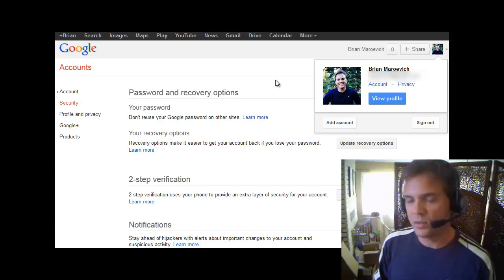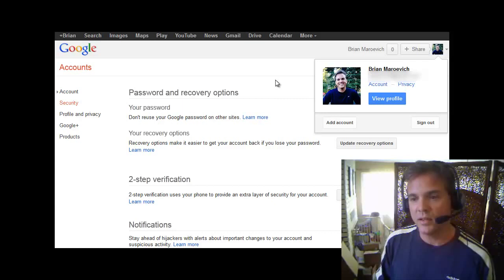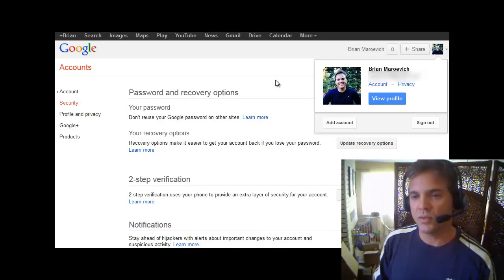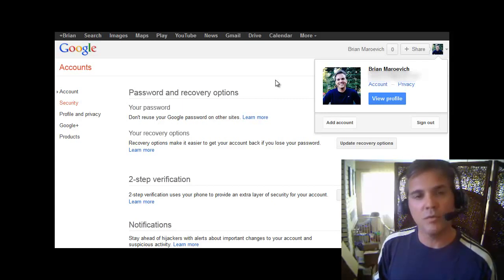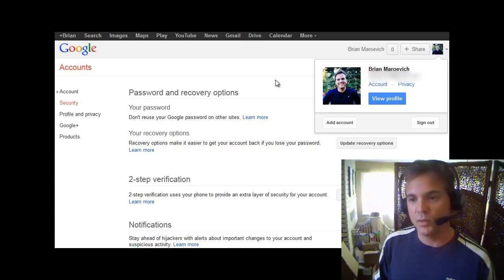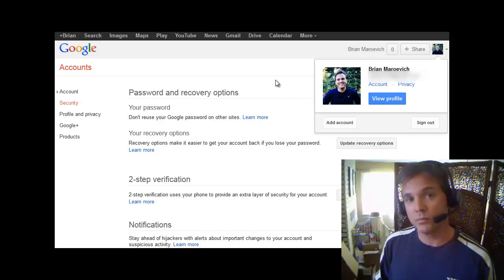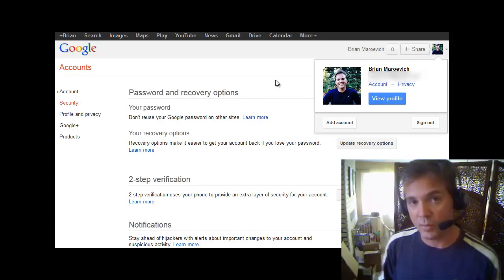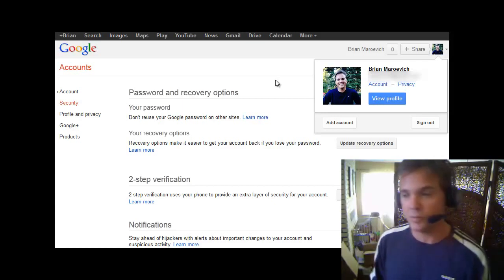Long story short, what did work is that you need to turn off the double verification settings. So if you're comfortable with that, that will probably solve the problem because it solved my problem.